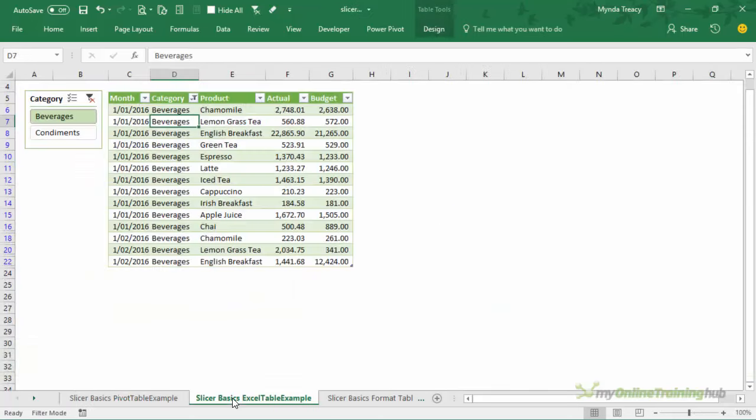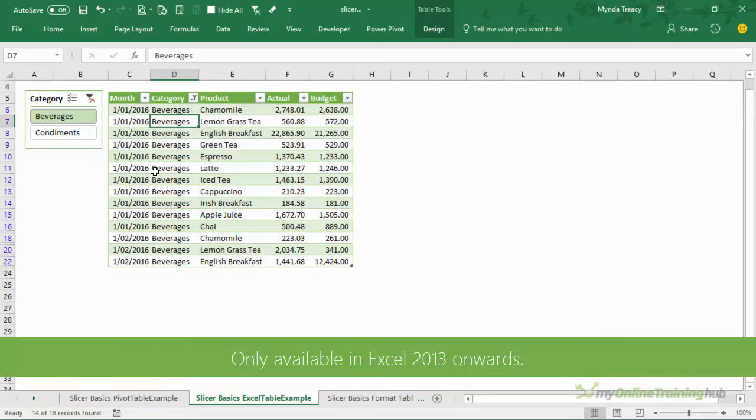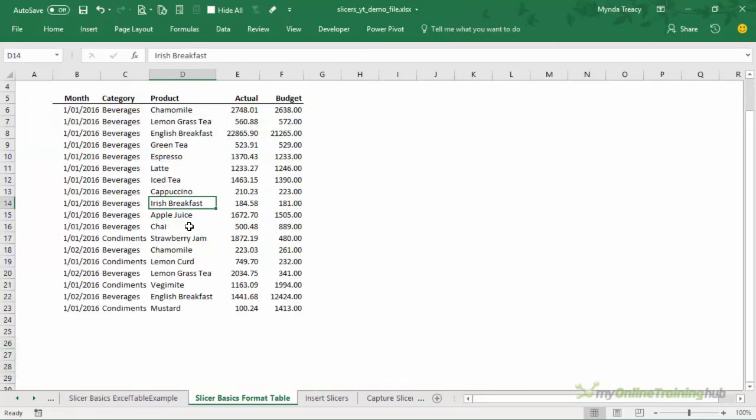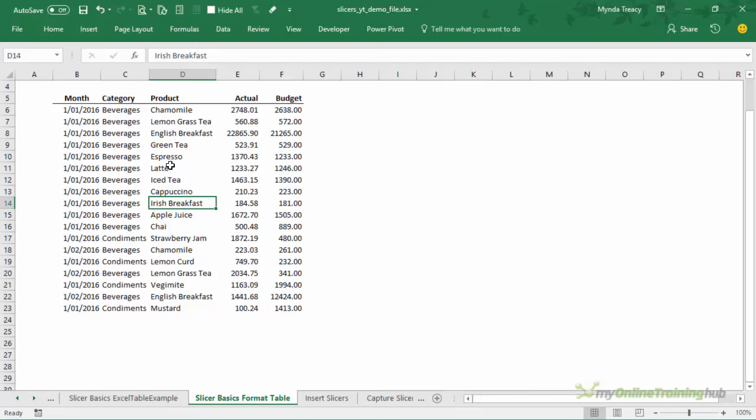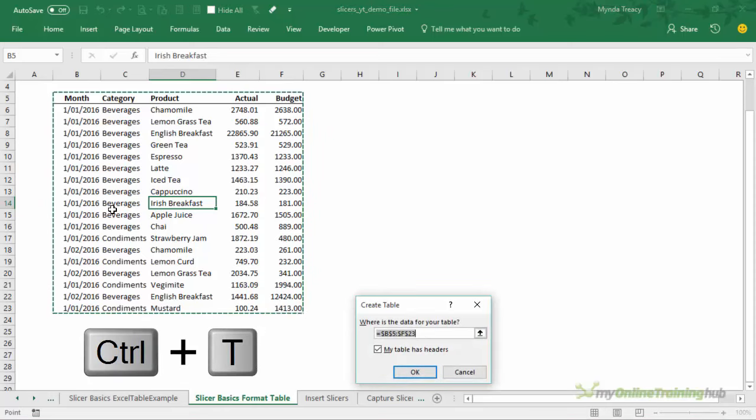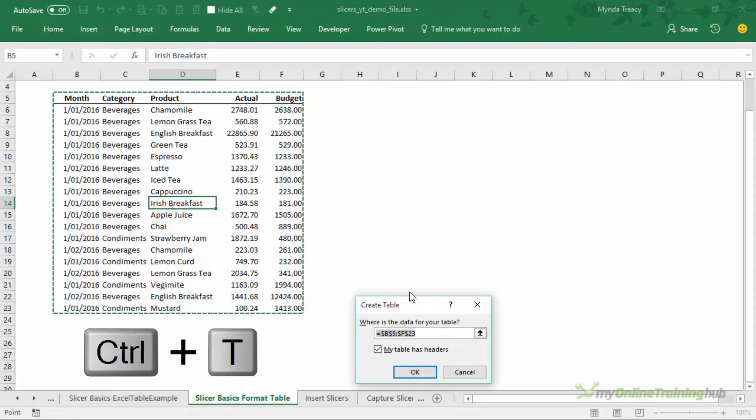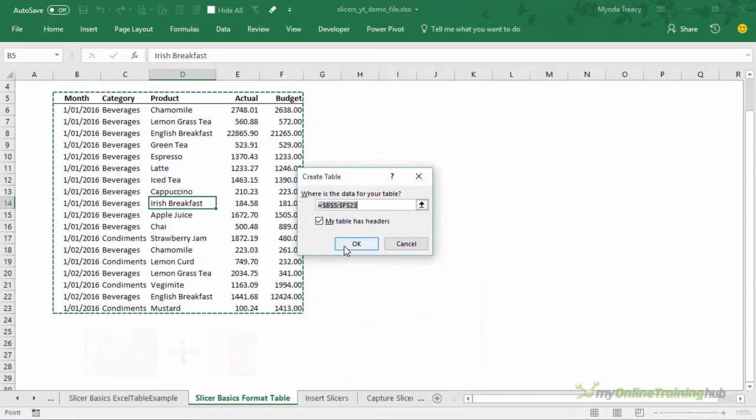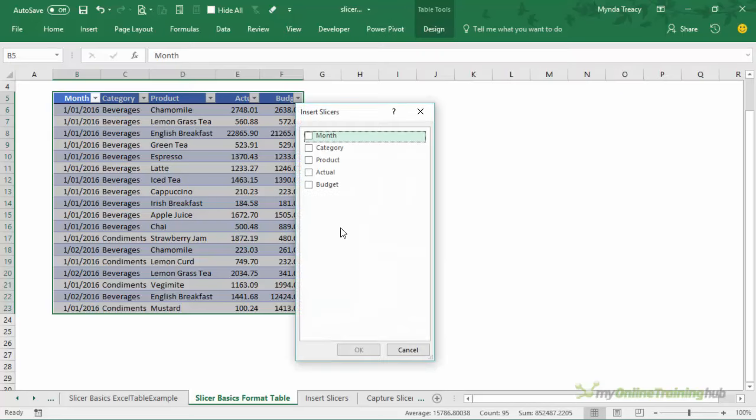Now with slicers for tables first of all you need to format your data in a table so if it's not formatted in a table select a cell in the table range or all of the data and then Ctrl+T will insert the table formatting and now you can apply a slicer to that table.